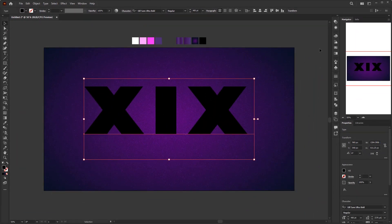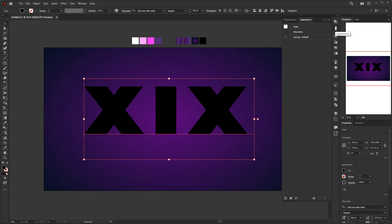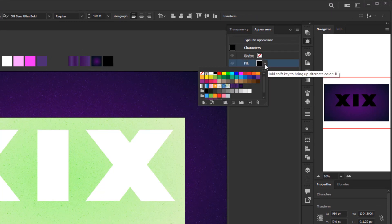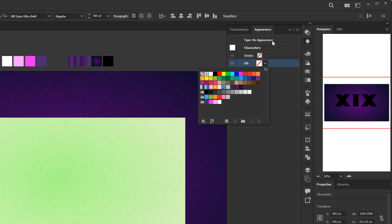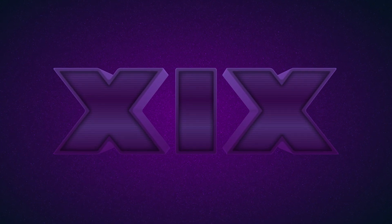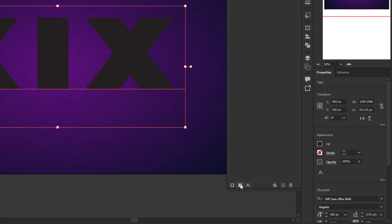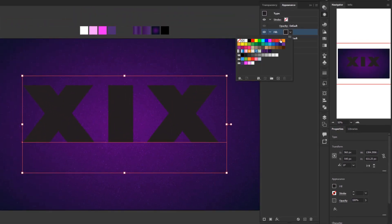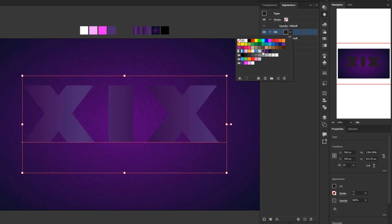Now open the appearance panel. In the previous tutorial I explained the appearance panel in detail — you can watch it if there is something you don't understand. Double click the characters layer and set the fill color to none to make it transparent. Click the top layer to return to the default appearance. In the next part we will add effects to create a 3D text neon effect. Click add new fill at the bottom of the panel to add a new fill layer. Click the drop down menu in the color box to open the swatches panel and choose the first gradient color.